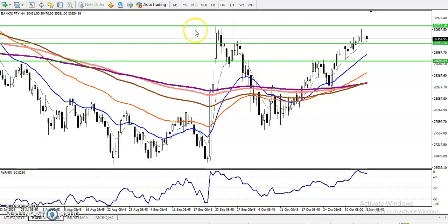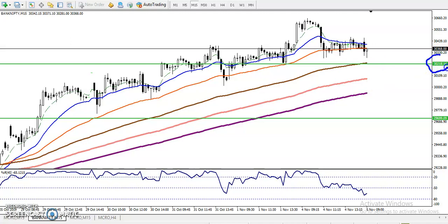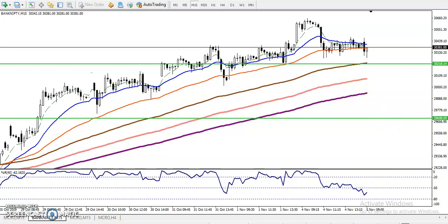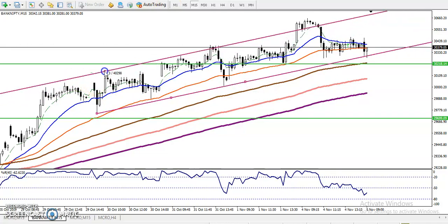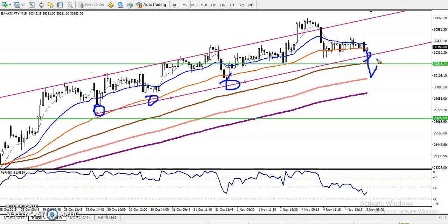Now let's look at the 15-minute timeframe for our entry and exit. Where we drew the line around 30,200, we are looking for a sell below this area. There are multiple rejections forming a horizontal support. I can see a trend channel — I'll draw it using the previous higher points and lower points, connecting the most touched points. Price reversed three times exactly here.